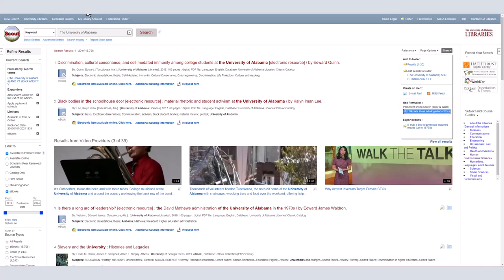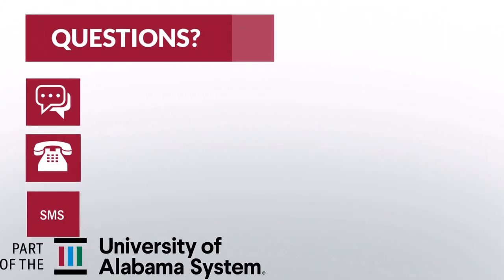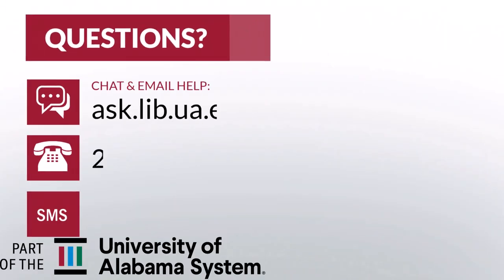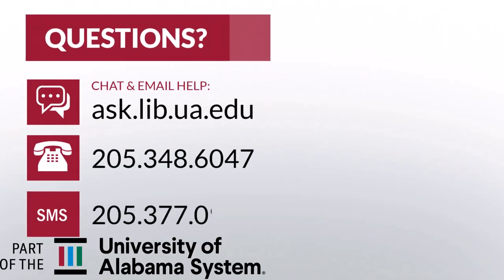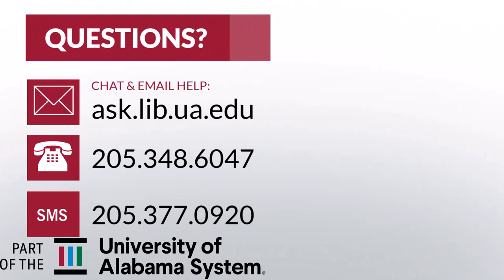If you have any questions about Scout or need further assistance, please don't hesitate to use our Ask a Librarian chat at ask.lib.ua.edu or contact the library. Thanks!